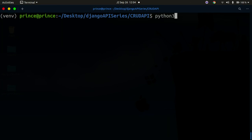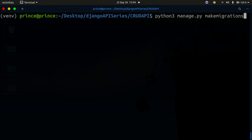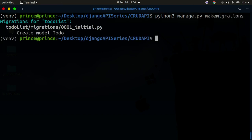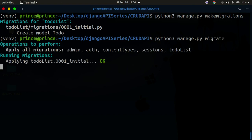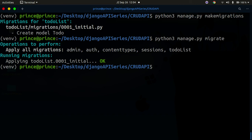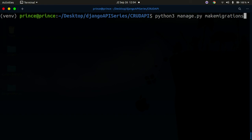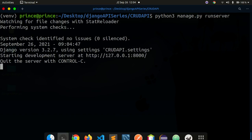To fix this, run python3 manage.py makemigrations — this identifies all changes and creates the migration files. Then run python3 manage.py migrate — this runs the migration and actually creates the tables in the database. Now that migrations have been applied, restart the server and everything should run fine.